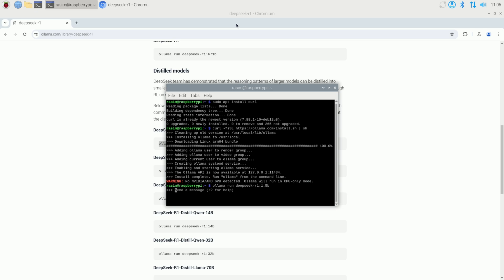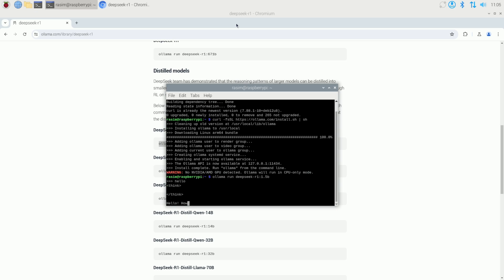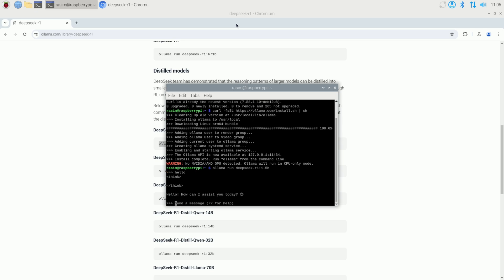So I'm going to type in hello and hit enter. It's pretty quick. It's not as quick as a regular computer, but it is pretty quick and it is usable. So that's pretty much it.